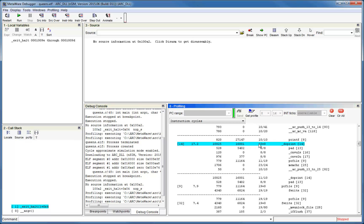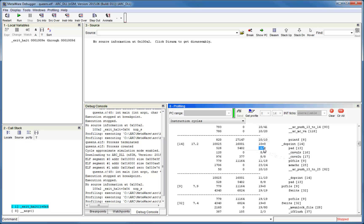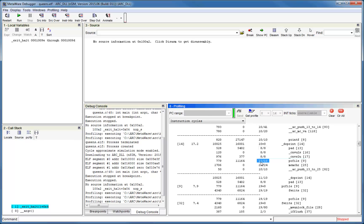We can also see that duprint is called 10 times directly and 0 times recursively. The parent function of duprint is printf, and printf is responsible for 10 of the total 10 calls to duprint. The child functions of duprint are listed below it. For each function, you can see the total number of times it's called and the number when called by duprint. For example, prfile is called 19 times in total, but only 11 times from duprint. The other eight calls to prfile are accounted for elsewhere in the call graph.